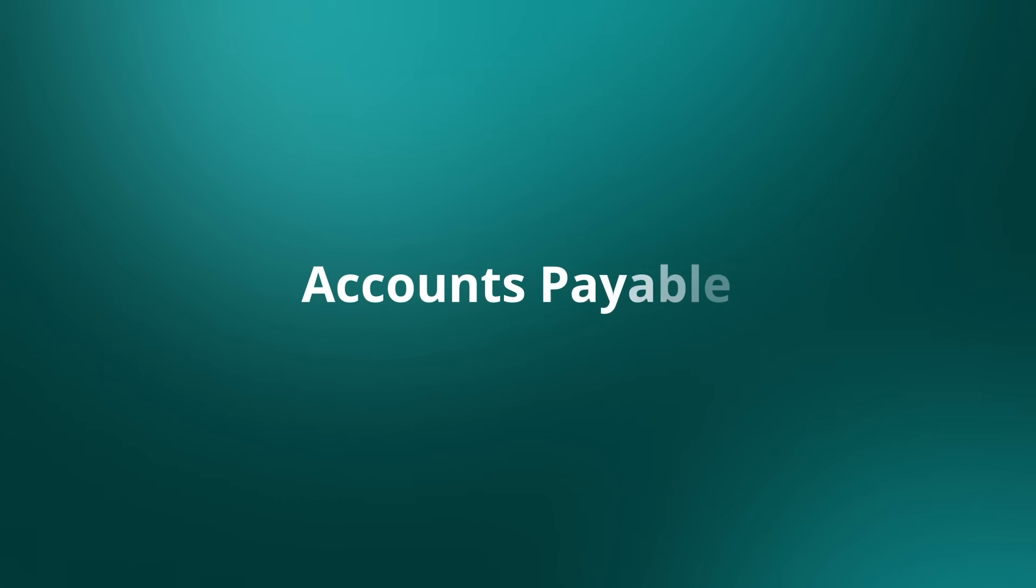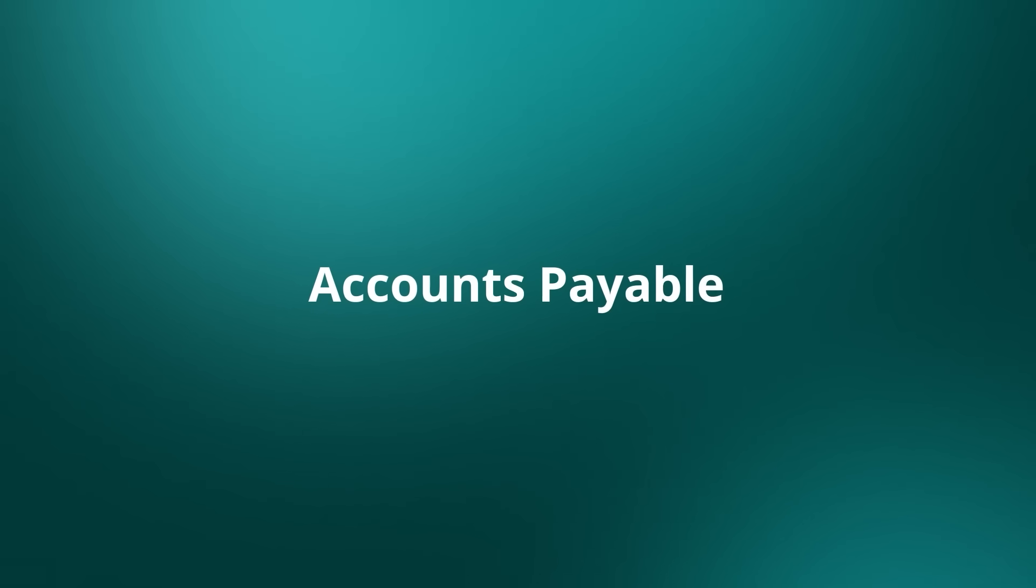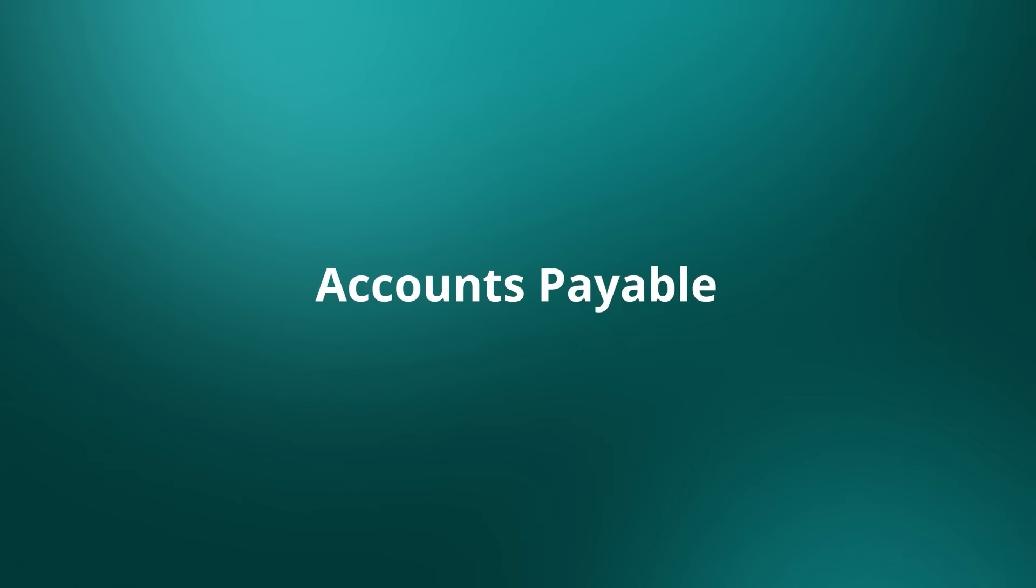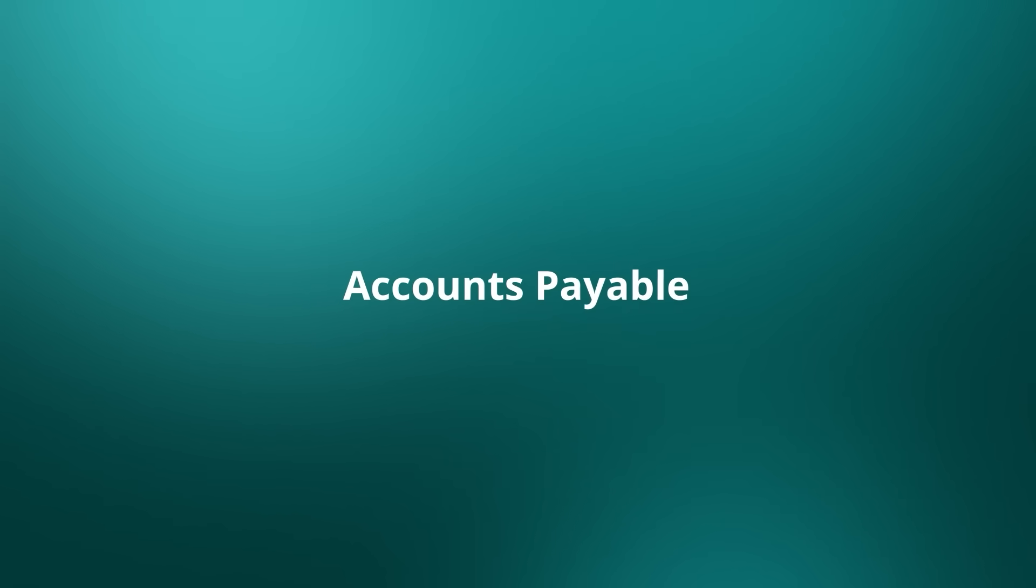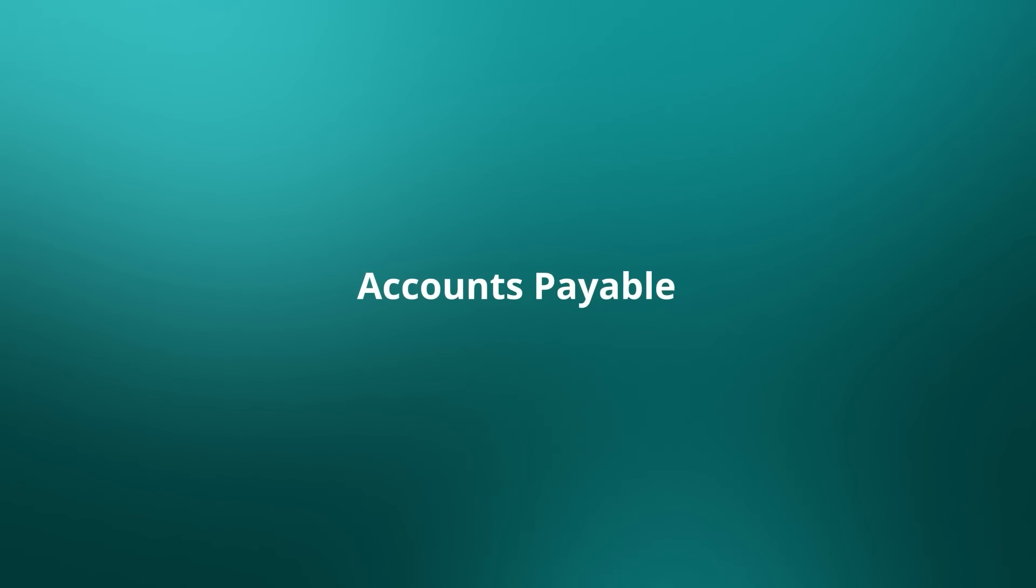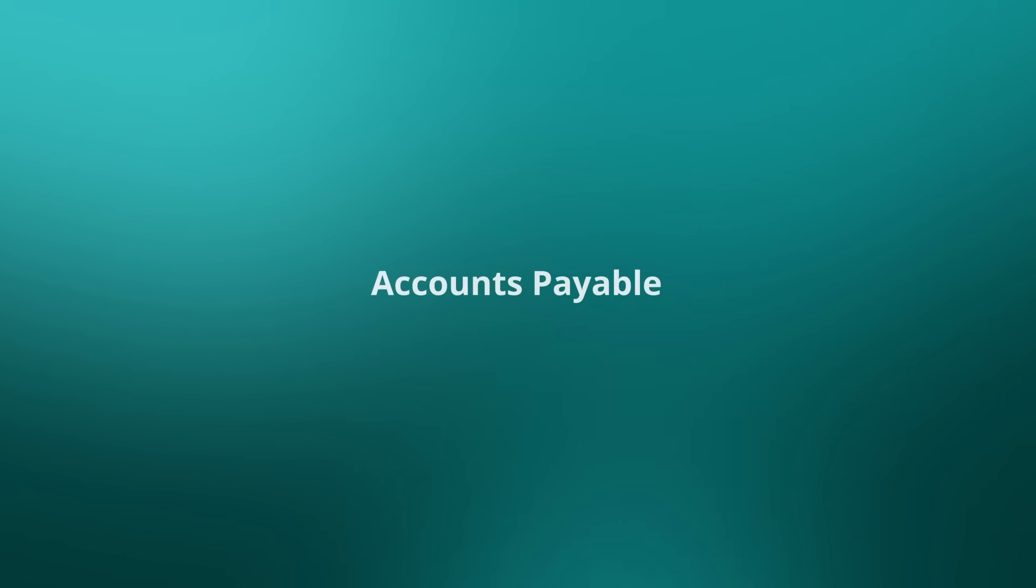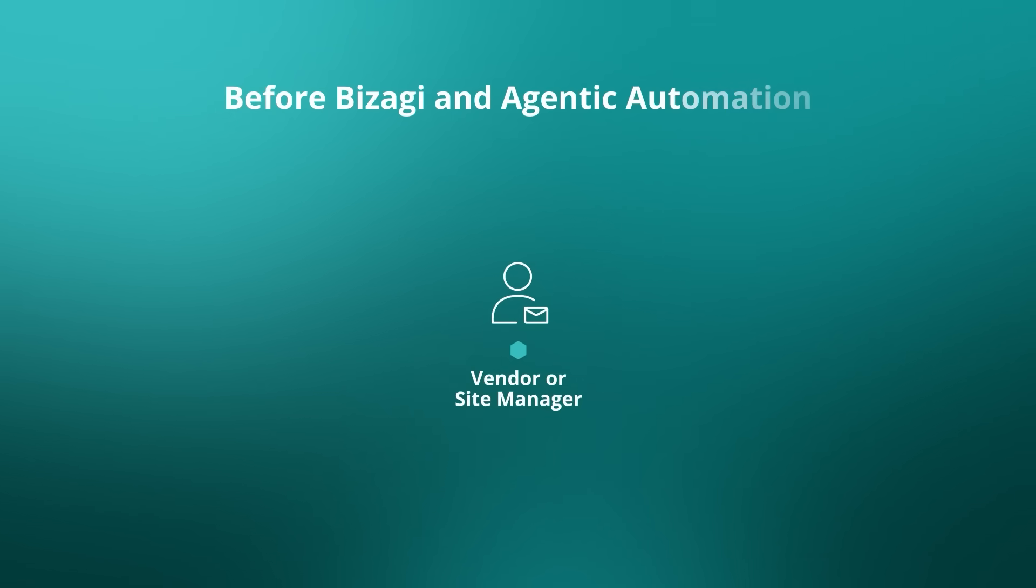Hi, my name is Laurie Sinnott. I'm a Solutions Consultant with Bizagi. We're going to take a quick look today at how Bizagi can be used in accounts payable, in particular through agentic automation.